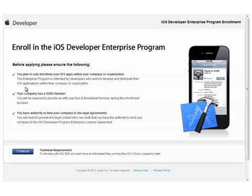The standard developer program is only used to create applications for the public app store, and cannot be used to create an APNS certificate. Apple also needs to verify that you have the authority to bind your company to the necessary license agreements. They will reach out to the legal contact you specify later to verify. Click continue once you are done reviewing these items.